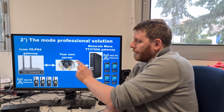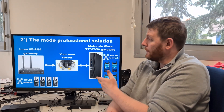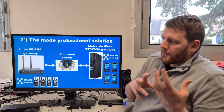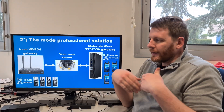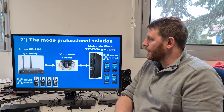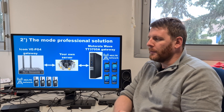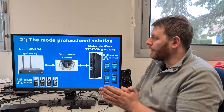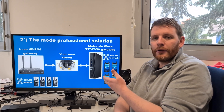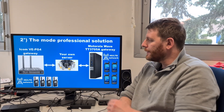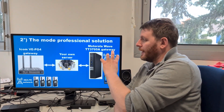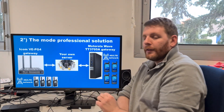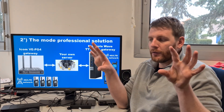Is it possible to interconnect these APIs with the same APIs on a Motorola Wave, for example the TT3705A gateway? It may be compatible, maybe not. It's technically a bit more complex, but if you have access to the API to get the audio and data from your network, you will be able — by interfacing your own server — to have a good interconnection between the two systems.